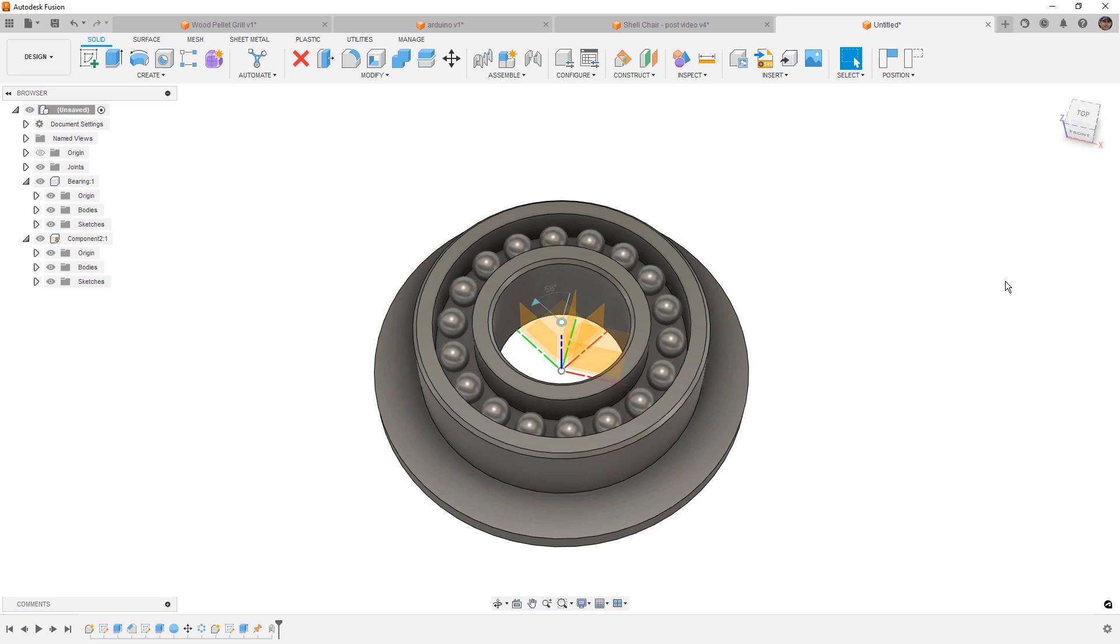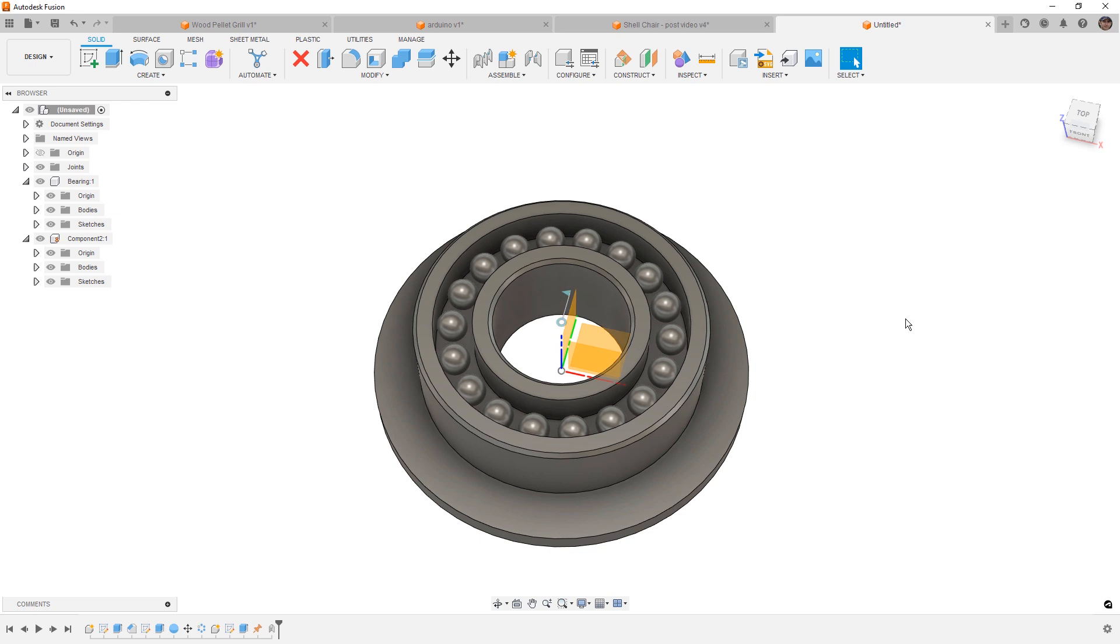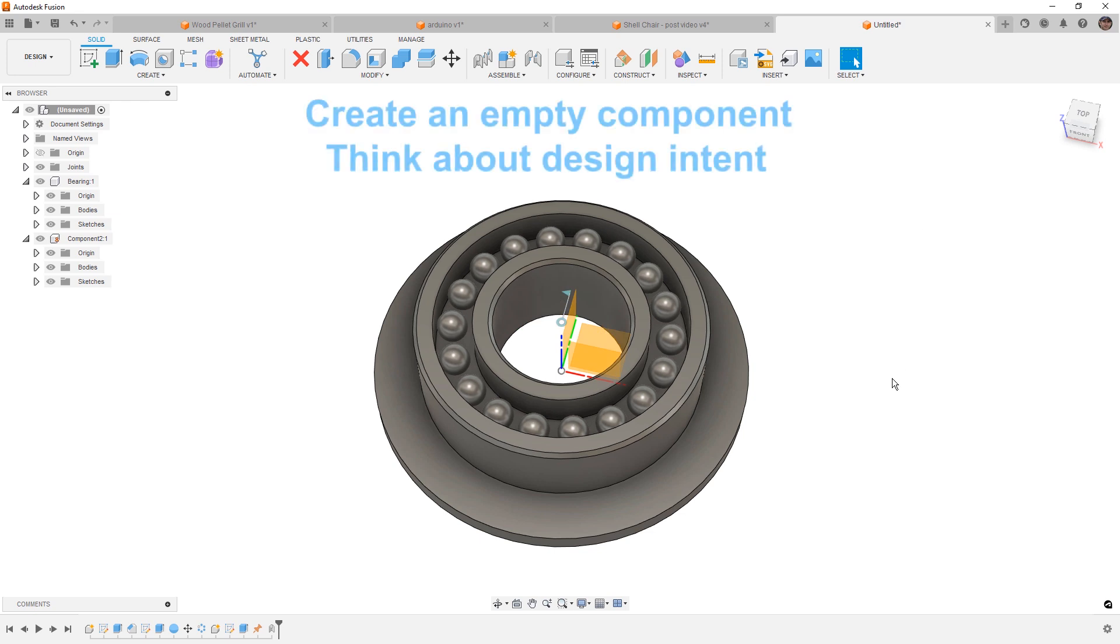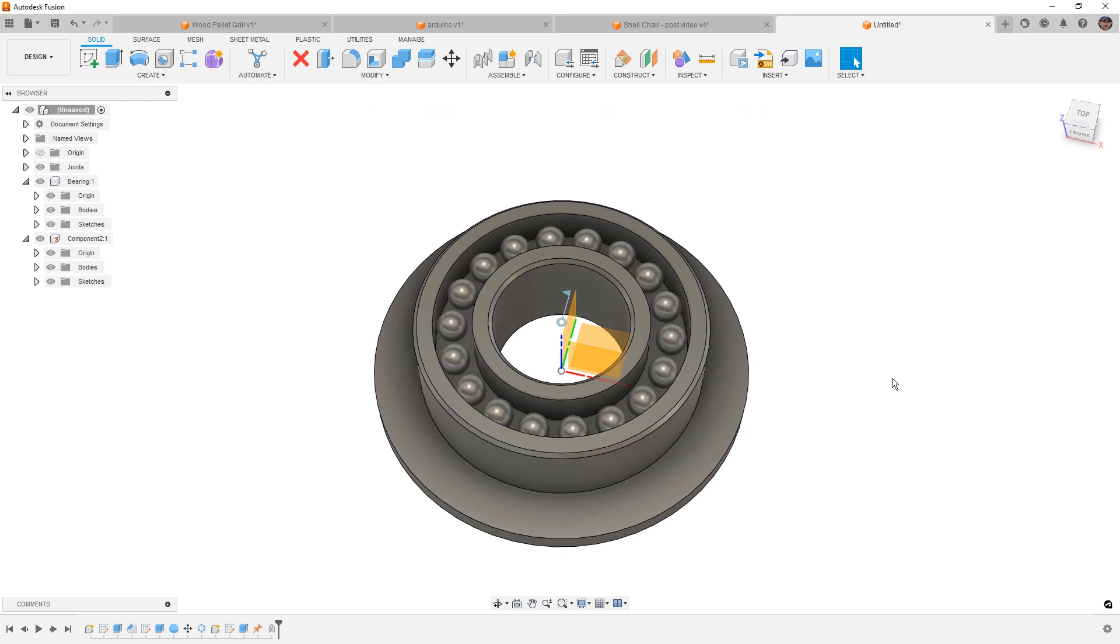So keep that in mind. That first rule is for us to create an empty component and start modeling, thinking about our design intent, whether or not that component has a single body or multiple bodies inside of it.